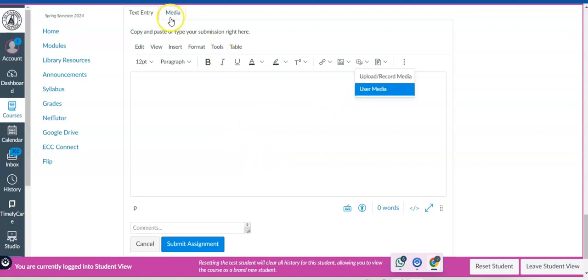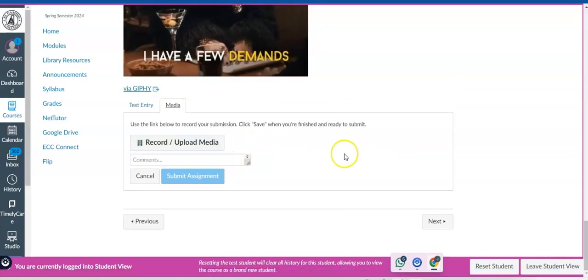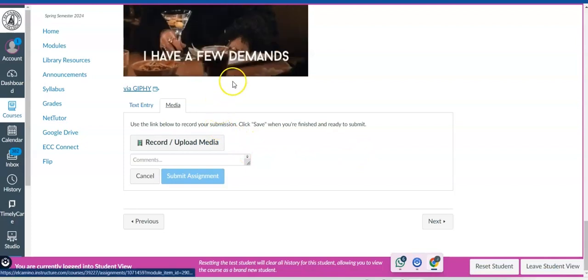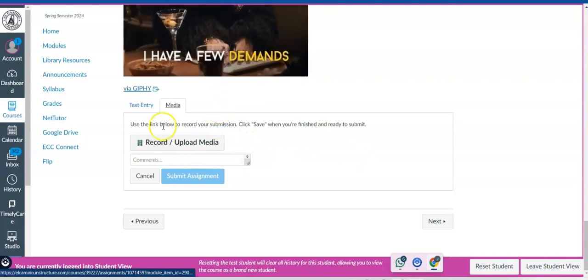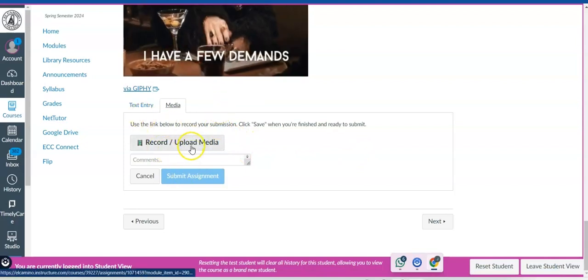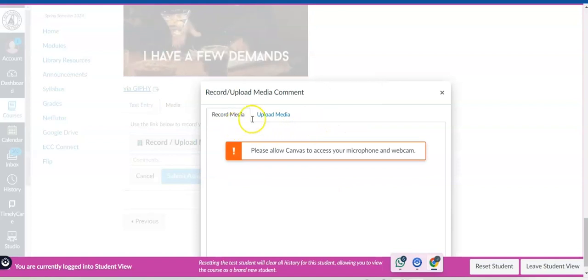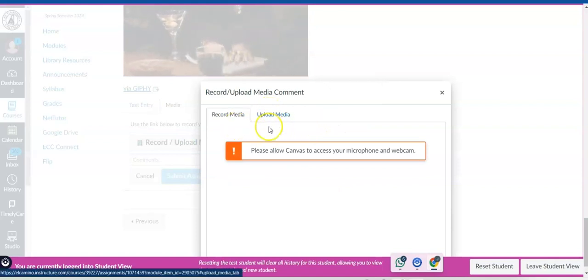The other way to do this is just to click here and click media. And then you just click record or upload. So you can click here to upload the media or click here.